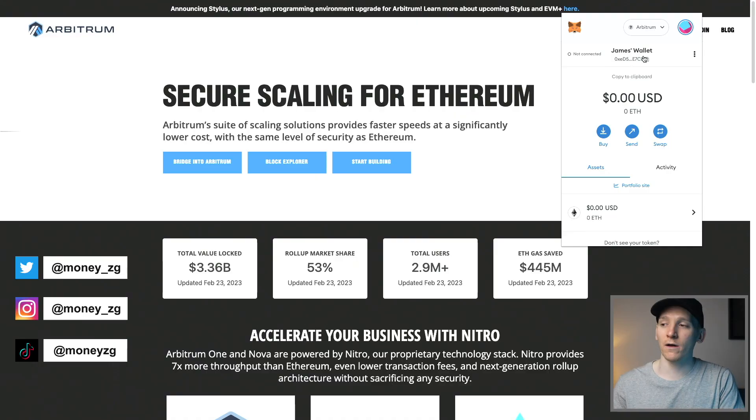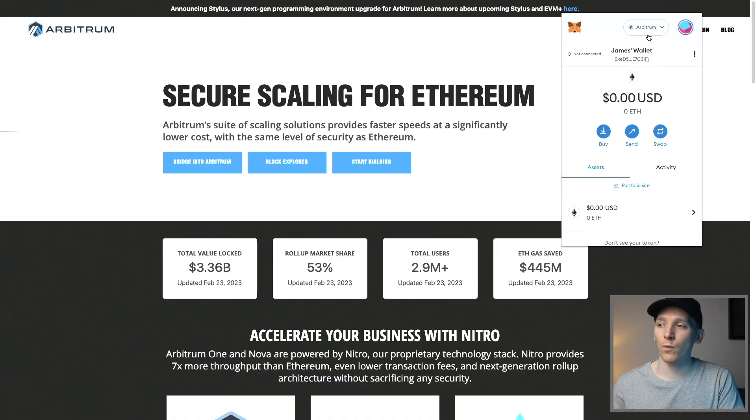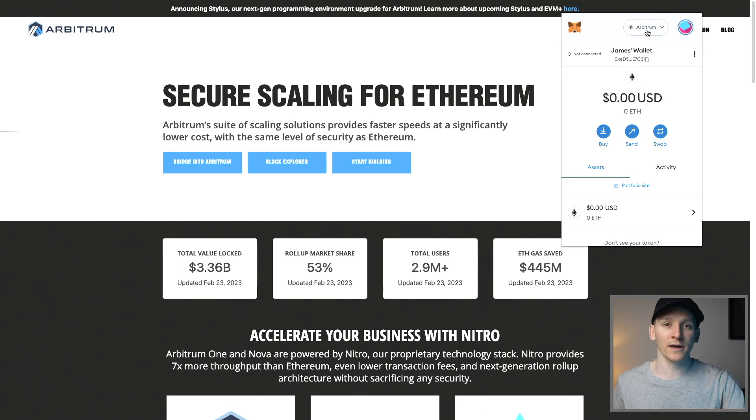This video is how to use Arbitrum and MetaMask. We can link Arbitrum to the wallet and then use Ethereum applications.